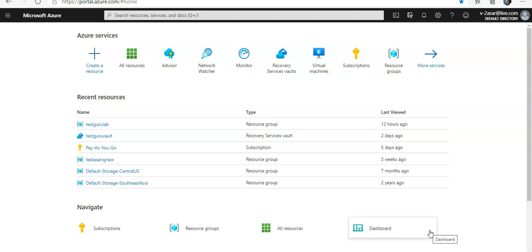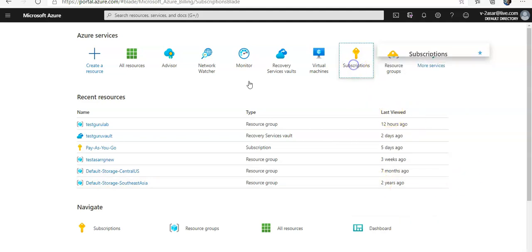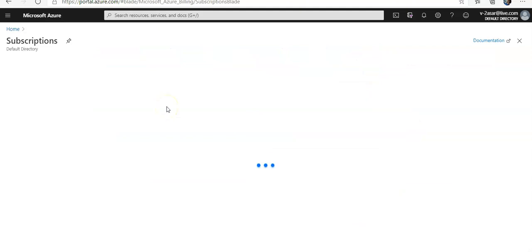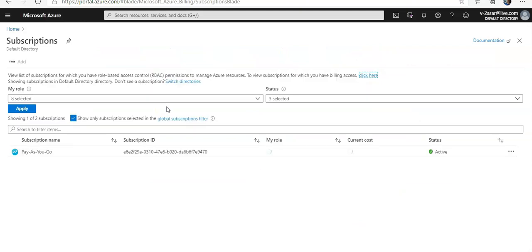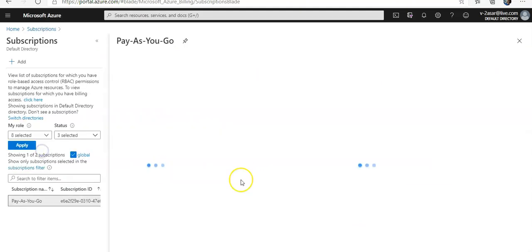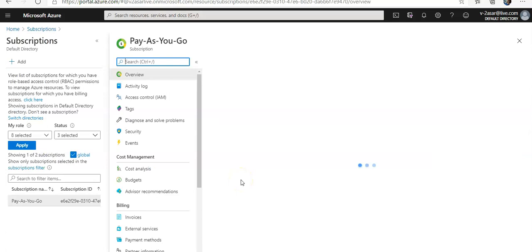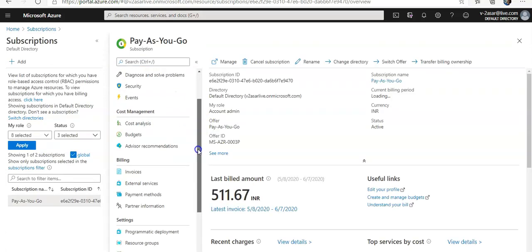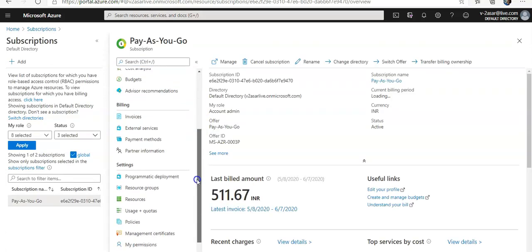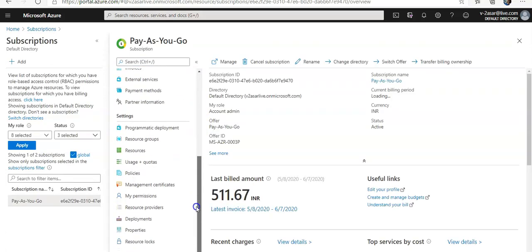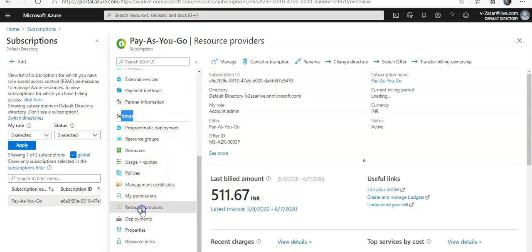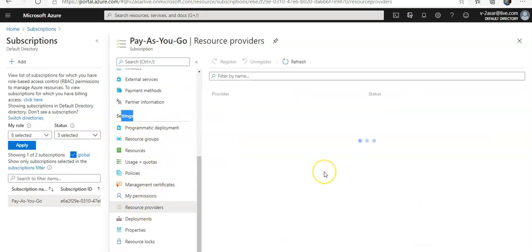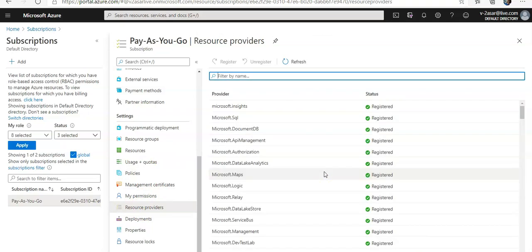I'm into my resource portal and now I'm going to click on to my subscriptions. I only have one subscription, I'll click on it. And on the left pane you would see under settings you would see resource providers. Click on it.